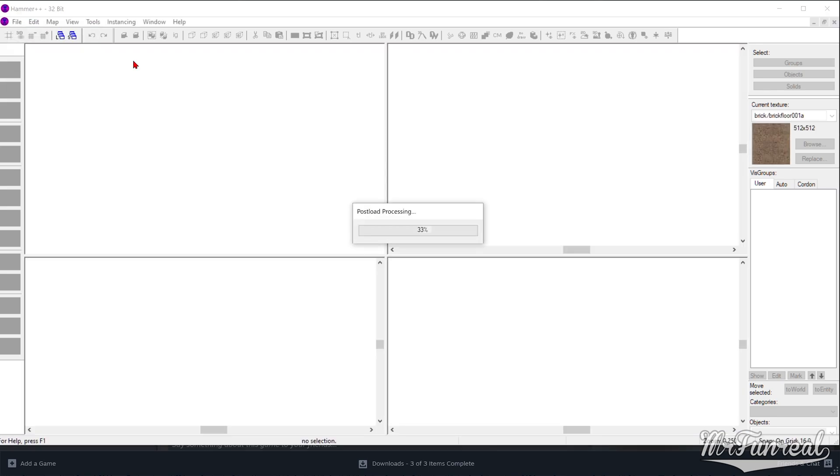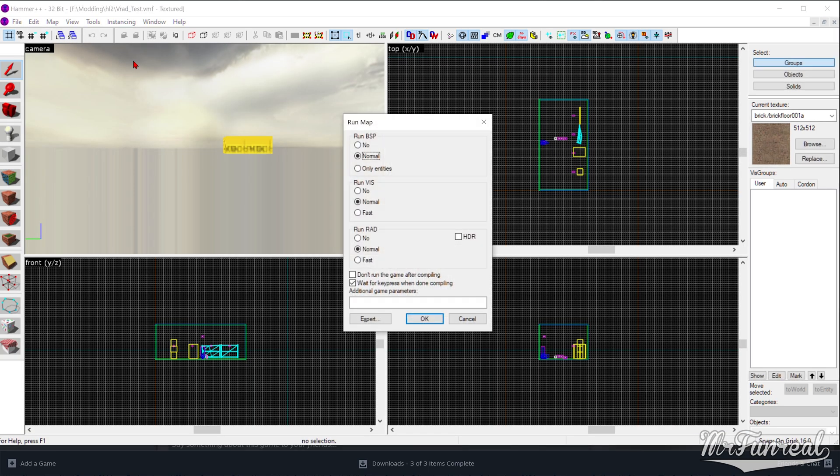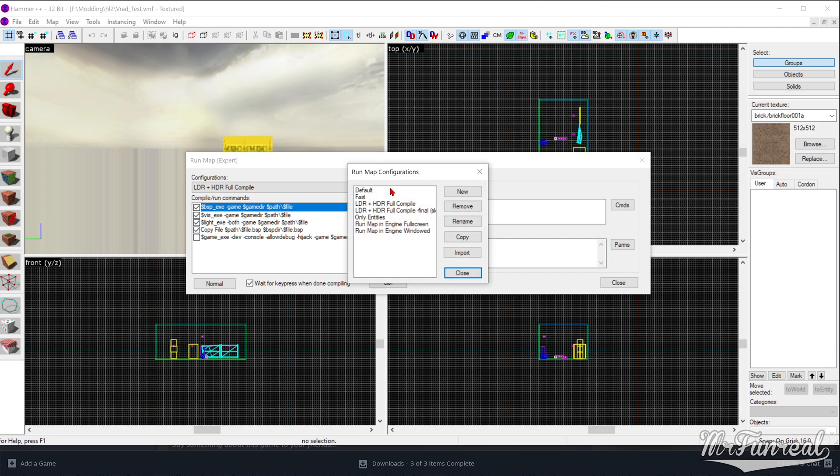In Hammer, press F9 or the Compile Map button. Click on the Expert button if you aren't using it already. Then click on Edit. Pick any of the configurations that you would like to use. Then click the Copy button.